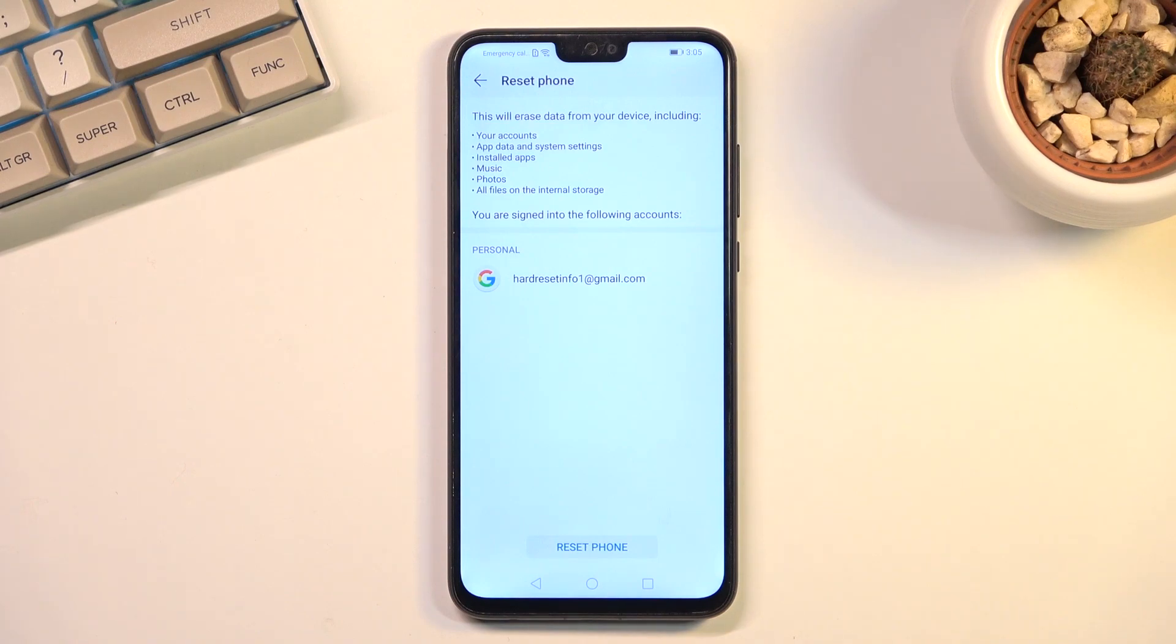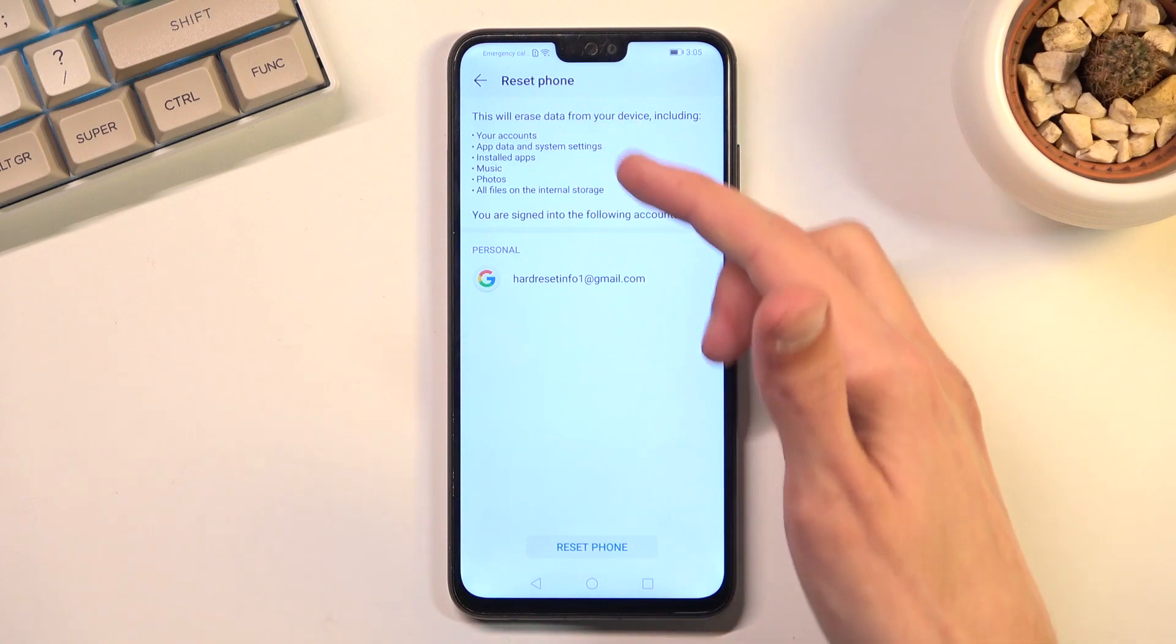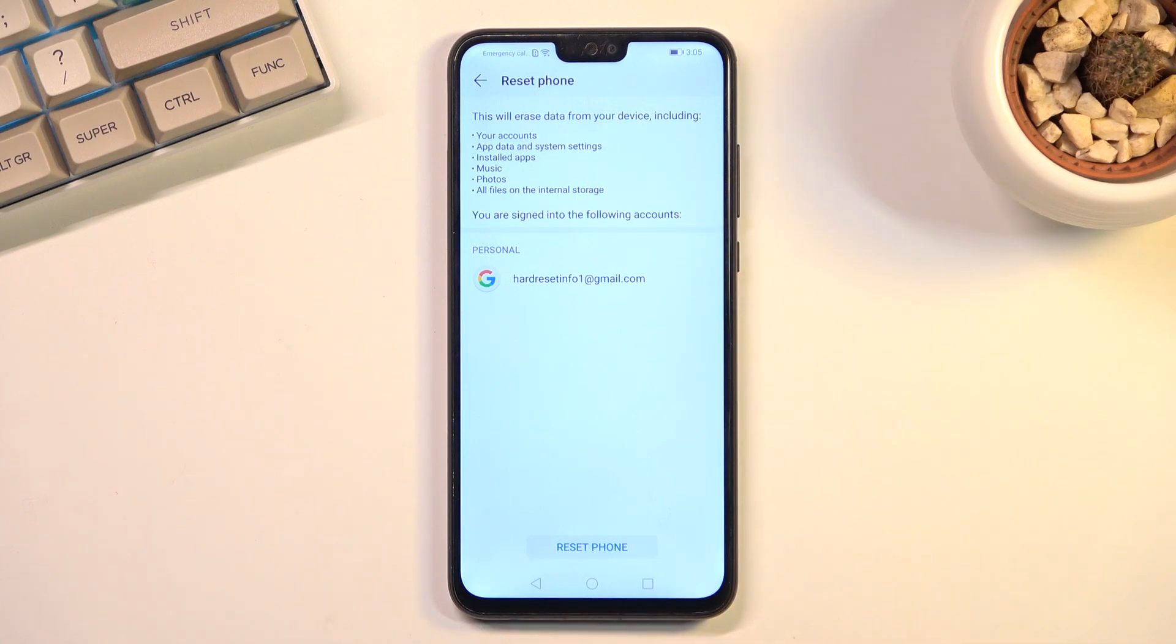So if there's anything you'd like to keep from the things listed here, do back it up beforehand; otherwise, you'll lose it permanently.